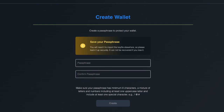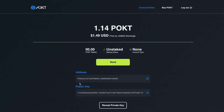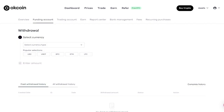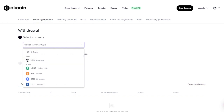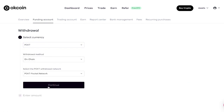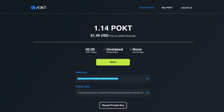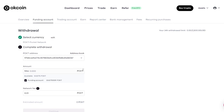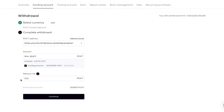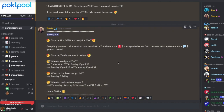Creating a wallet is straightforward — just click on Create, put in a passphrase, and click Create. It will generate a wallet. I've already imported my wallet here, so I click on the address, go back to the exchange wallet, search for Pocket, and select Withdraw. I already have my address saved in my address book, so I select Max and the network fee is 0.01.